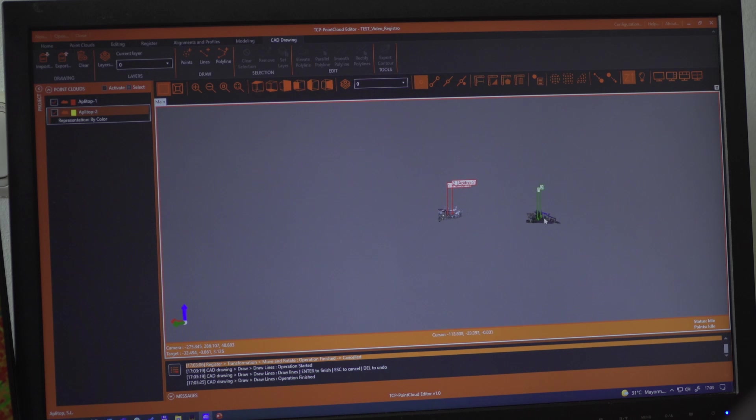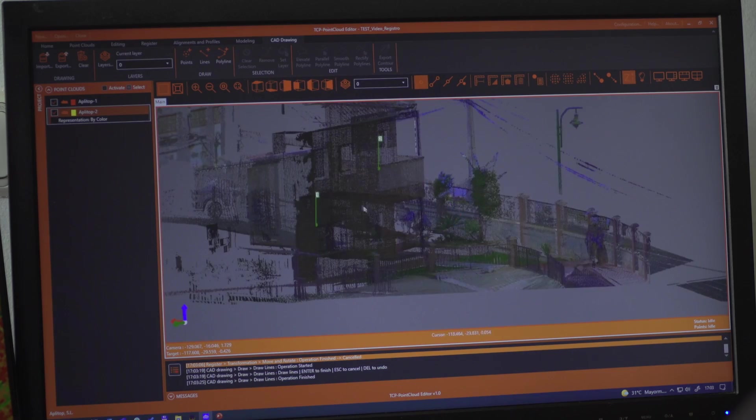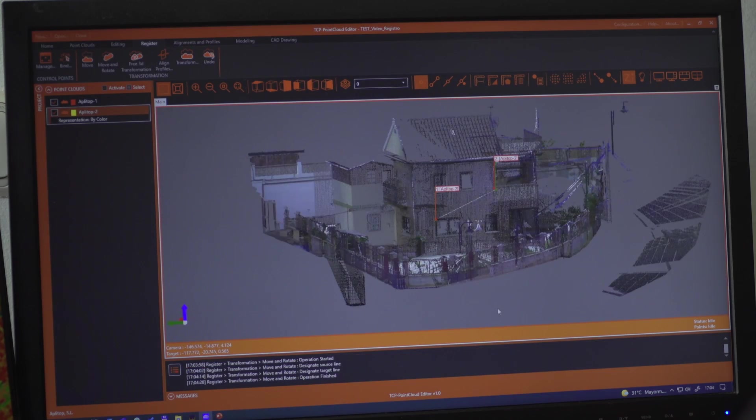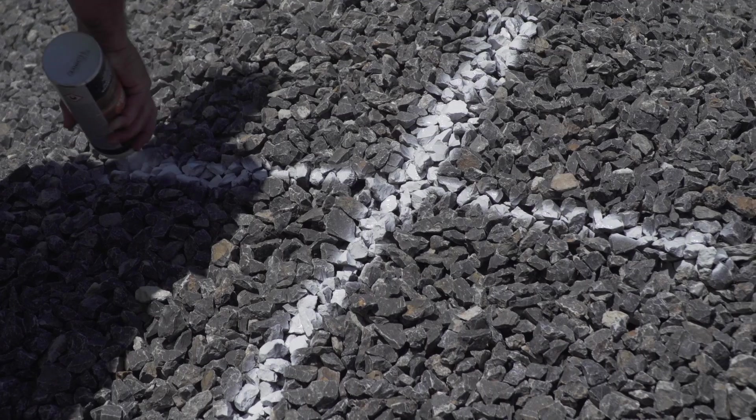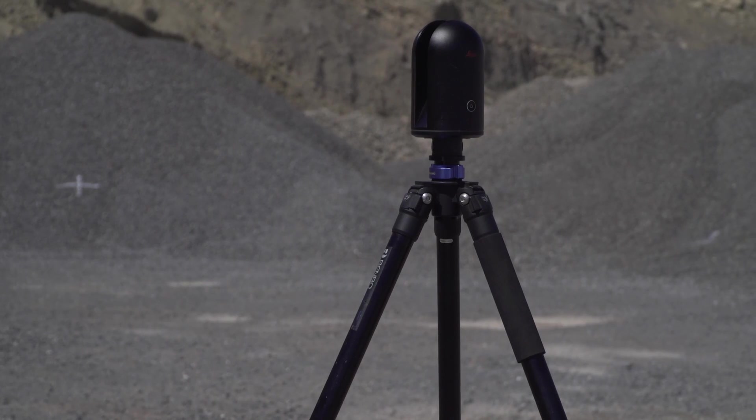You can apply displacements, rotations, or transformations to clouds, as well as register them using control points.